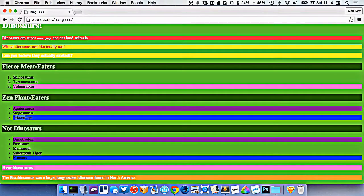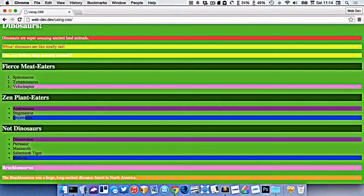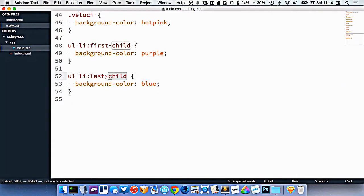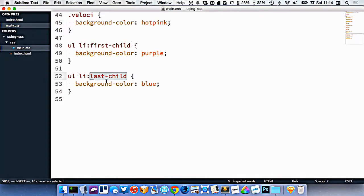So now I've gotten the last li here in both of these ul's. So this says whenever a li is the last child inside of a ul, style it this way.